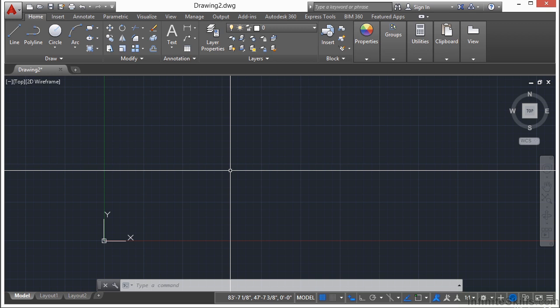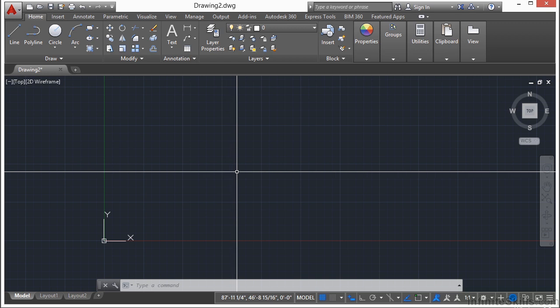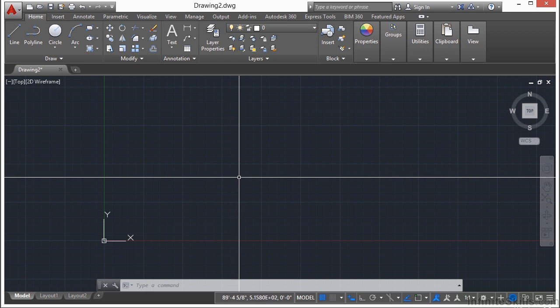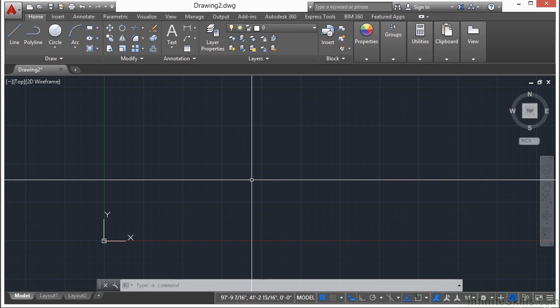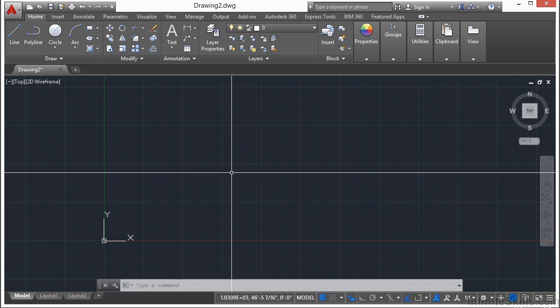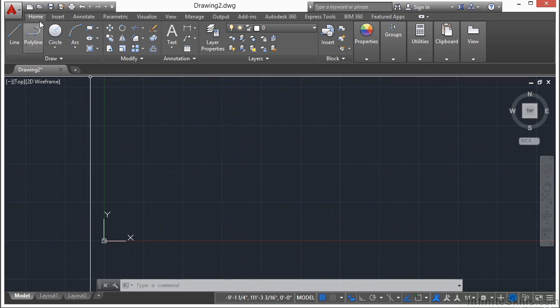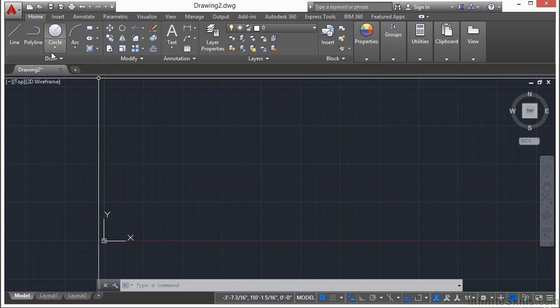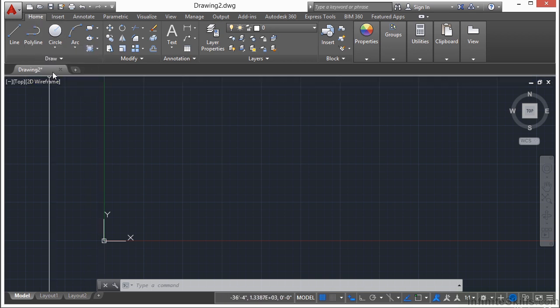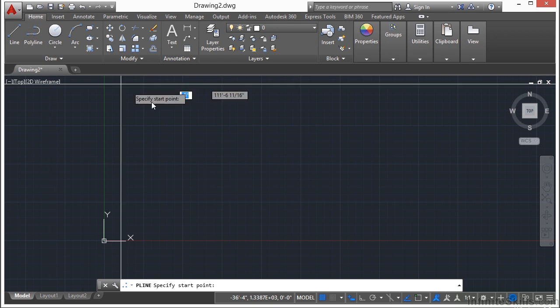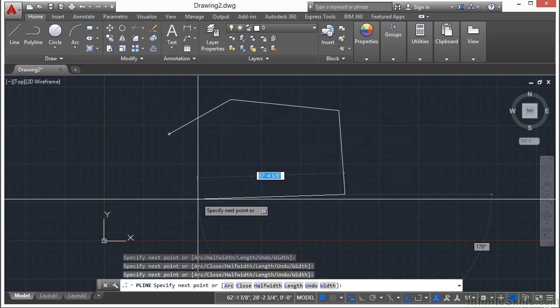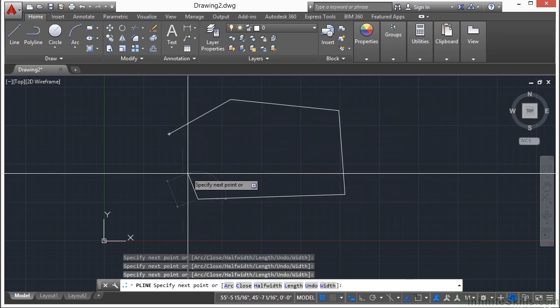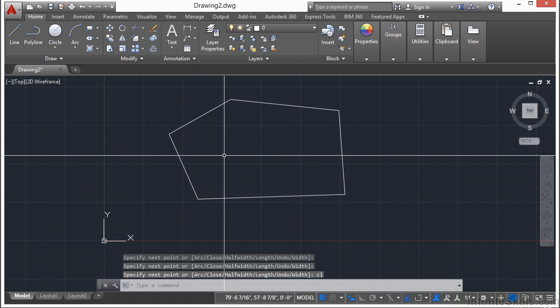So drawing a polyline can be accomplished using the exact same methods that we use to draw a line object with. After all, a polyline is essentially just a set of lines connected together. So you can go up to the Home tab on the ribbon and go to the Polyline command, which is found in the Draw panel.